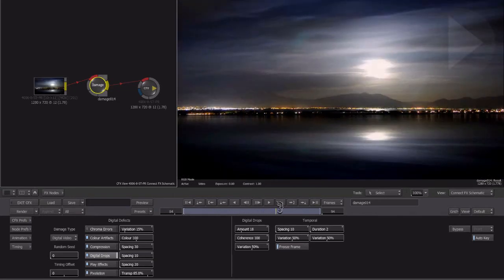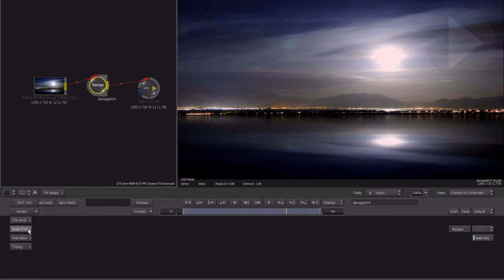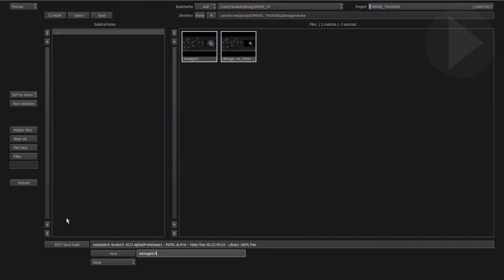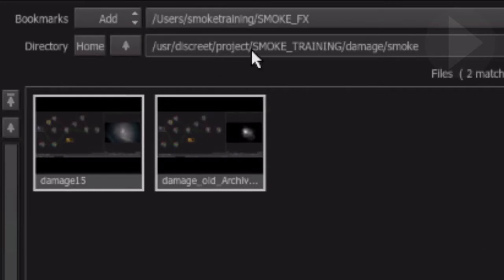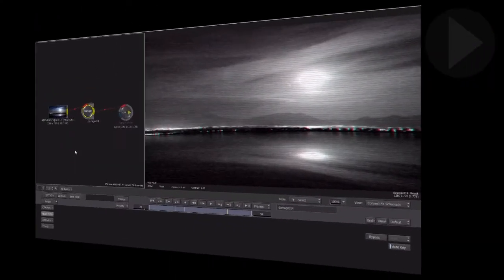Let's say you modify the parameters and would like to save the effect to use again later. With the node selected, click the node preferences button located down the left hand side at the bottom. Two new buttons appear to the right of the Exit CFX button: Load Node and Save Node. Clicking the Save Node button loads the Smoke file browser. Checking the directory location in the file path area, we can see our project name followed by the name of the effect node — in our case, Damage. We are in a subfolder of the Damage directory called Smoke. This is the default location that Smoke will save any custom effects you create for this node. Every single node you add to ConnectFX has its own folder to make it easy to save and recall your customized nodes.